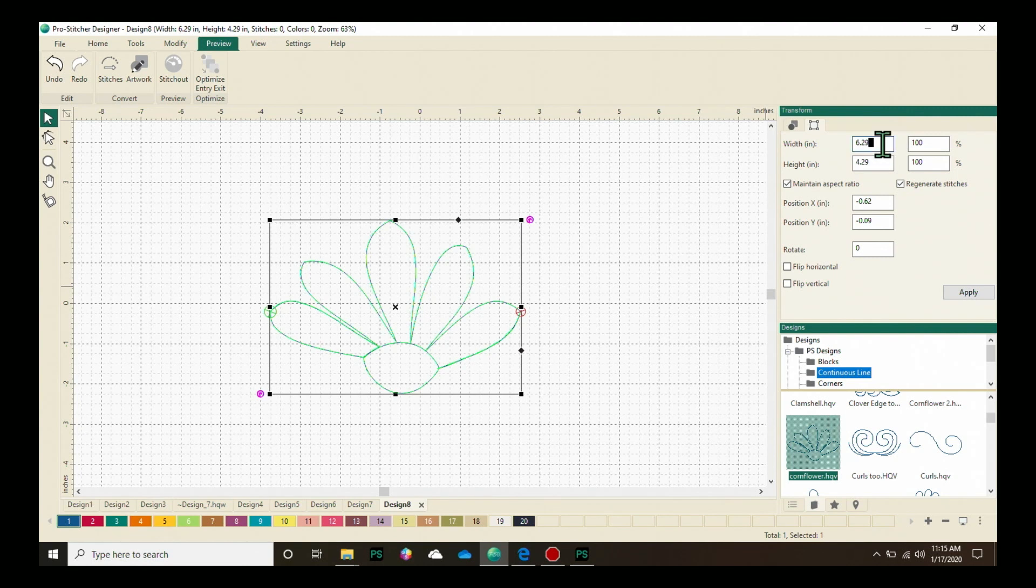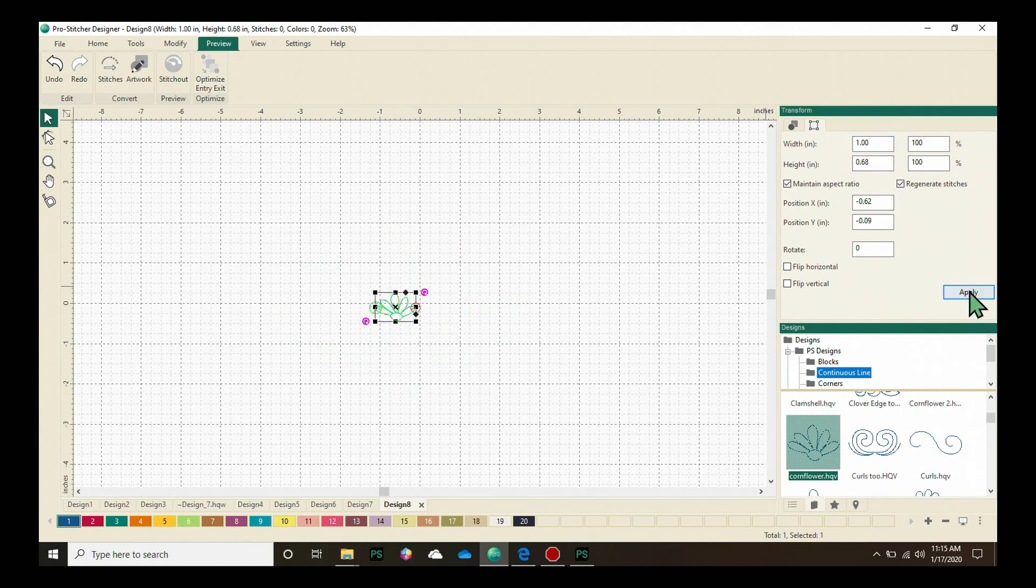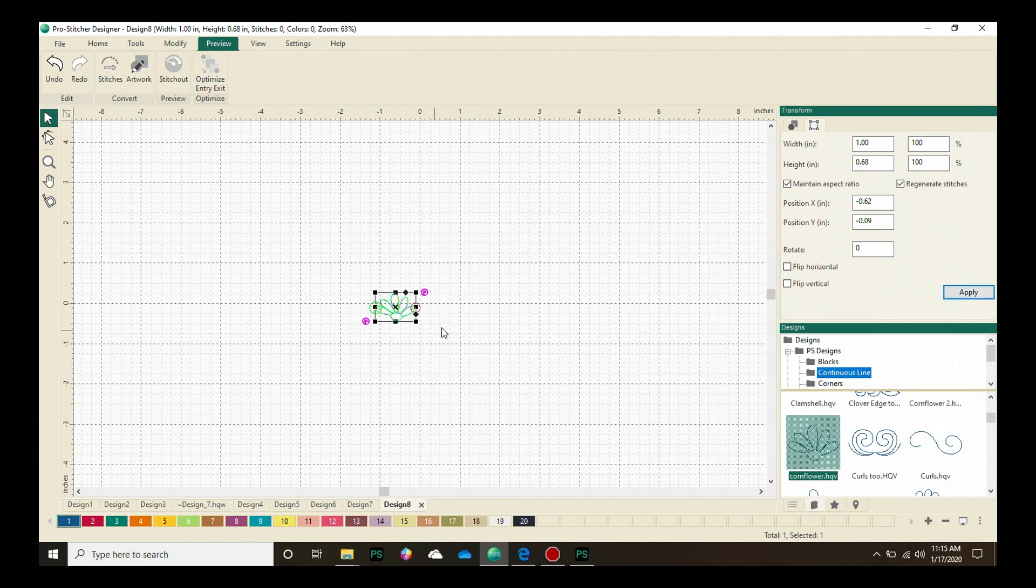In the width, I'm going to type in a 1 and then click Apply. My design is now a nice size to work with, with the Repeat On Path feature.